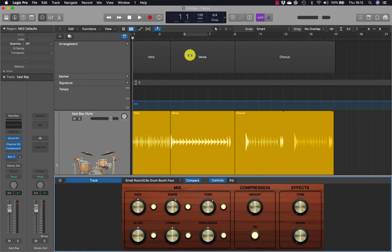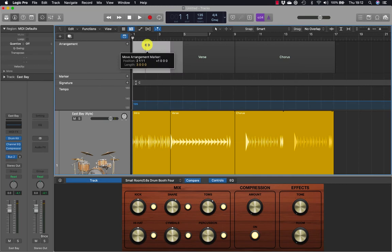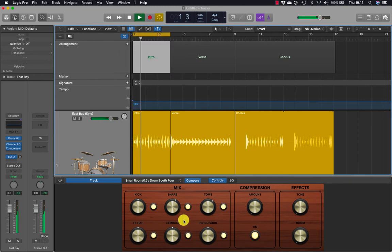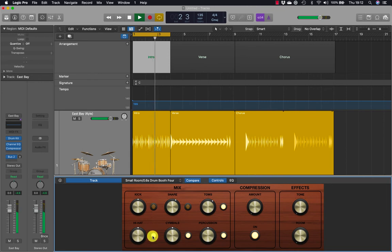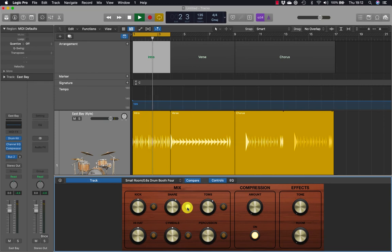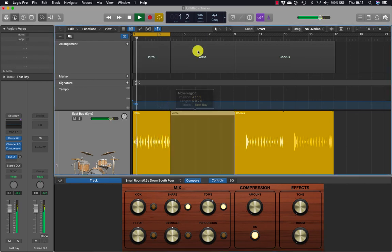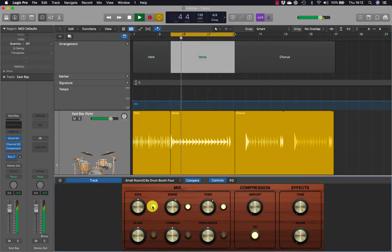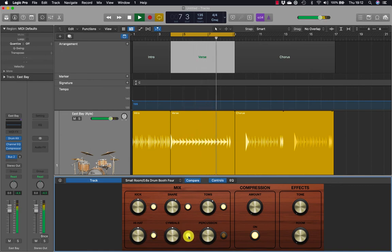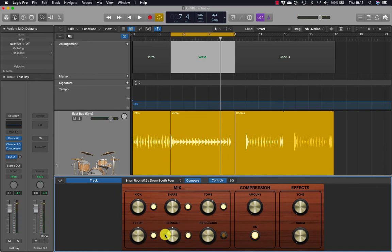Let's create a loop by clicking and holding the arrangement and dragging it up. Let's turn some bits off, try a bit with some snare on, and of course we can adjust the volume of each individual element as well.